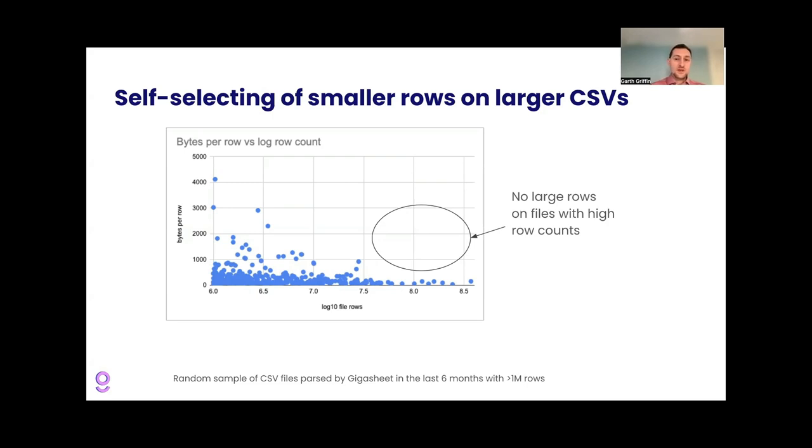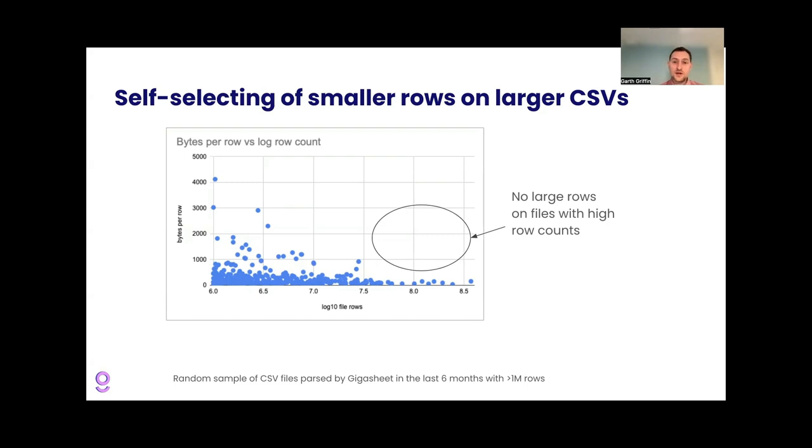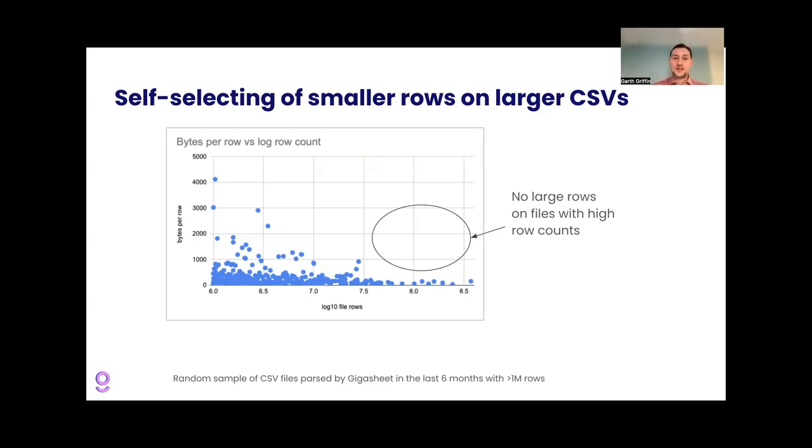So this basically the same buckets on the left is a hundred thousand on the right is a billion. And this is just a random sample of our files, but you see that on the left there are some files with very large sizes. And as you go further to the right, there are fewer and fewer sort of very large numbers of bytes per row on these files with large row counts. So basically you could say users are being more choosy with their columns on the larger row counts.